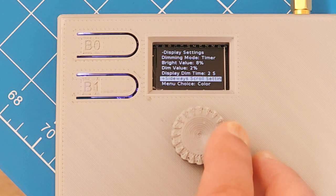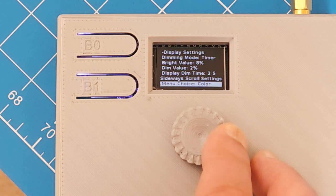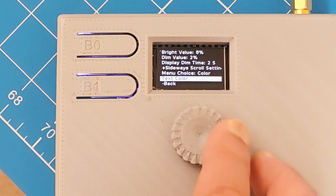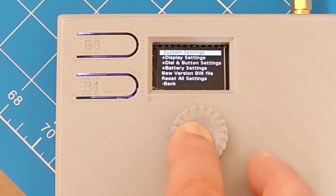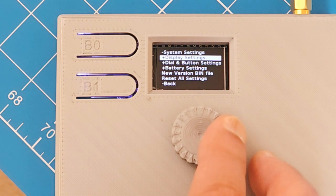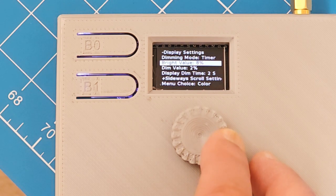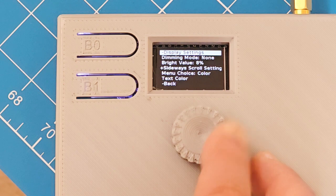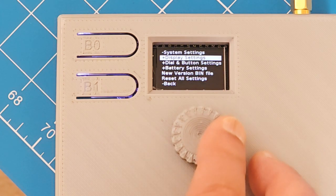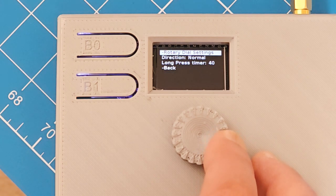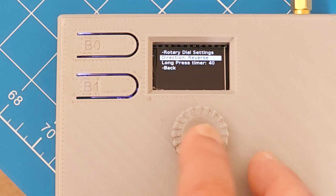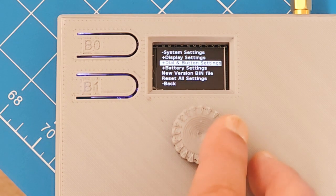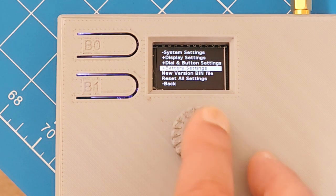For long text lines they scroll sideways. Here's how you control how fast it does. You can set the color, color of the text, the color of the menu choices. Back to system settings. Display. Dial and button settings. Let's go back to this. Turn that timer off so it stops changing brightness on us. Dial and button settings. If you don't like the dial going up when you turn to the right, you can make it in reverse. Just click on that to set it to reverse. This is how long it takes to recognize a long press.